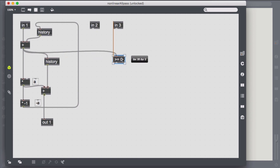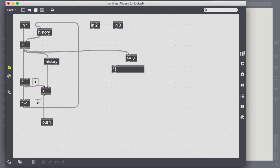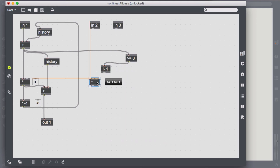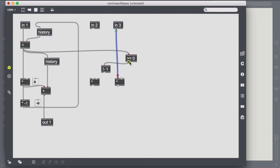Thus, we add a second coefficient to our all-pass and use both in an alternating manner, based on the zero crossings of the input. Whenever a zero crossing occurs, we switch the coefficient from one to the other.